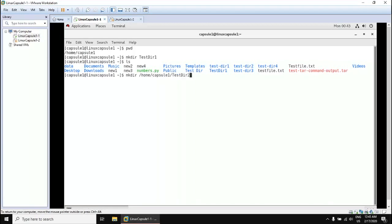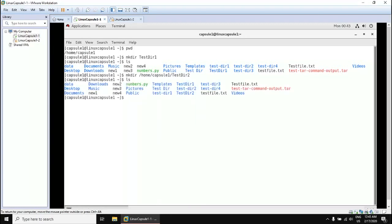Let's try to create the same directory using the full path: `mkdir /home/capsule1/testdir2`. The directory was successfully created. Running `ls` will display the content of the current working directory, and here it is — testdir2.